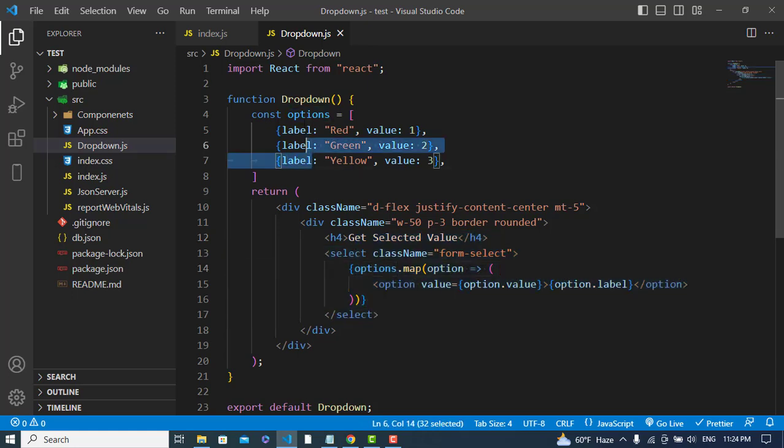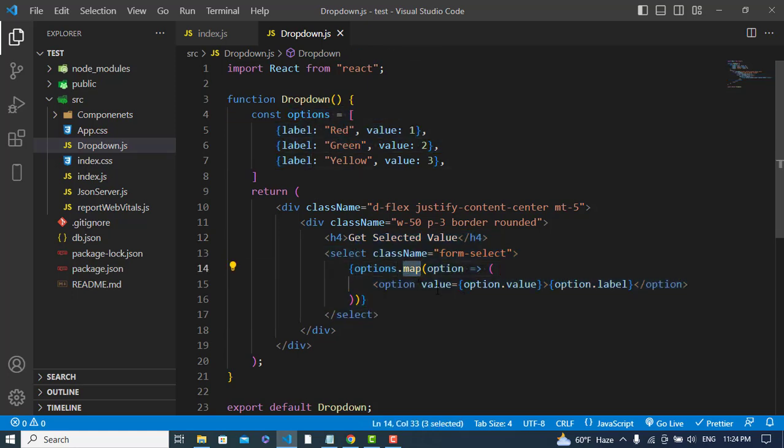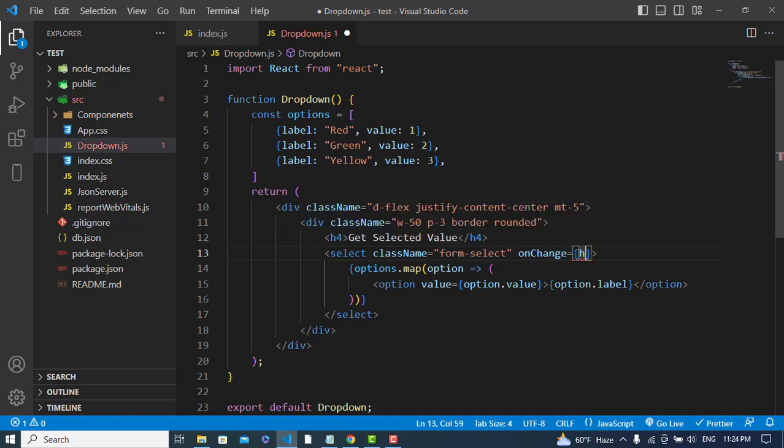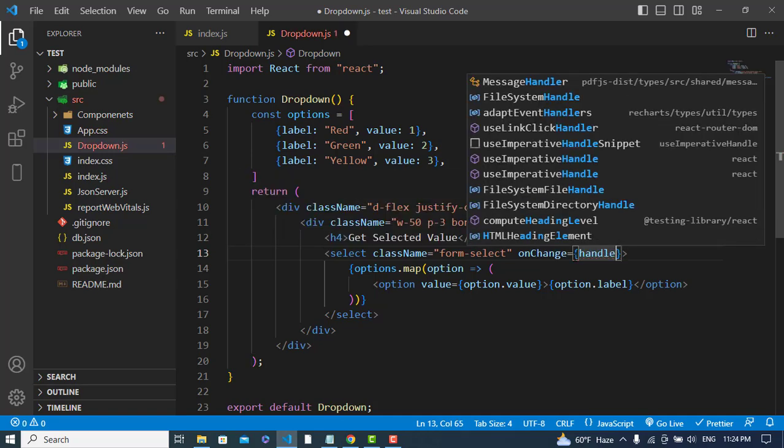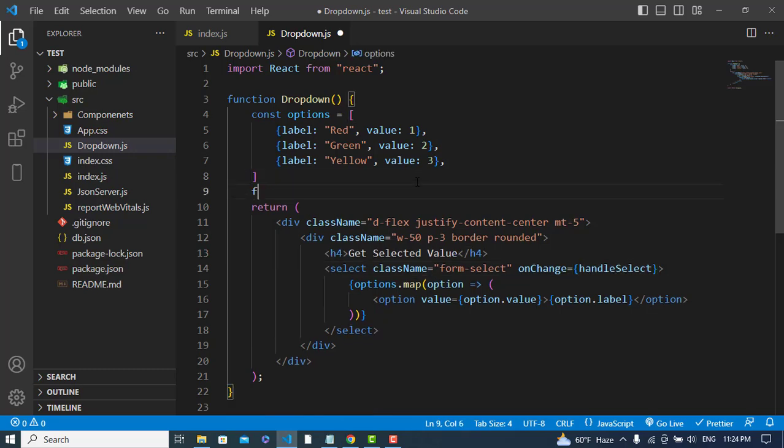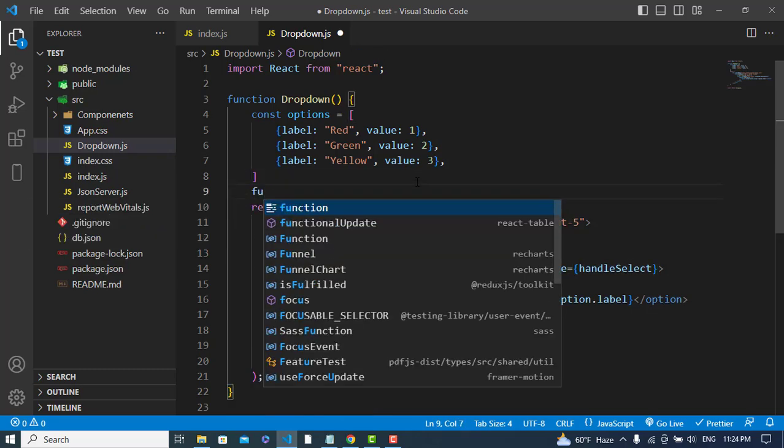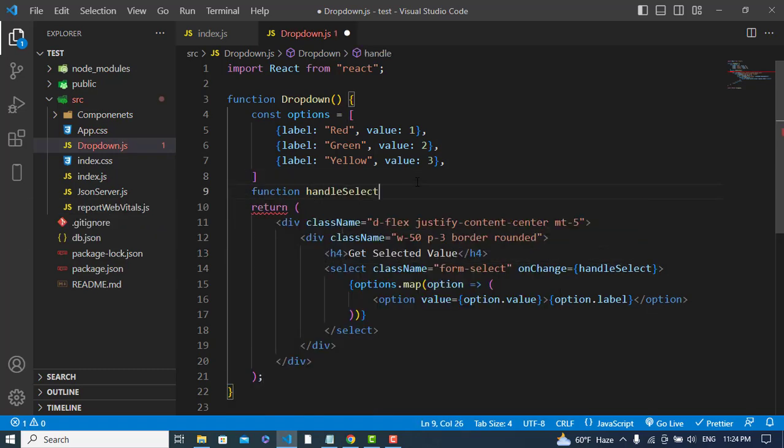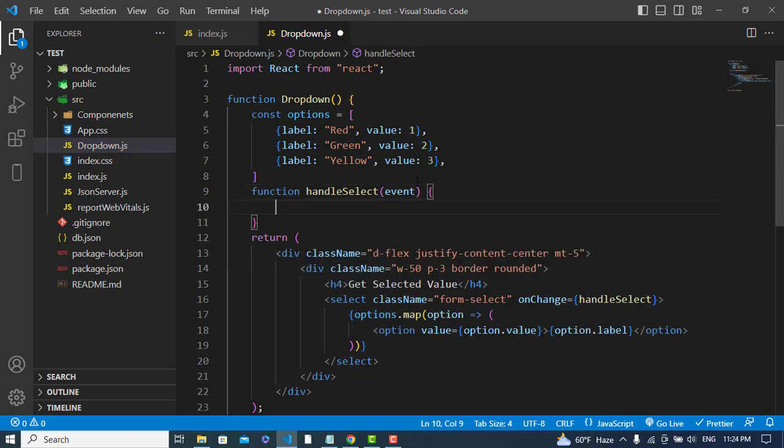I wanted to delete the old values which I used. So now whenever we select this, we will add an onChange event and then we will get that function.